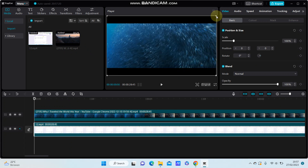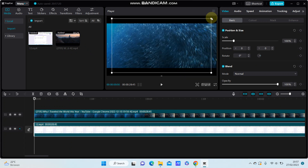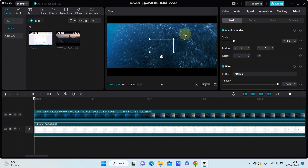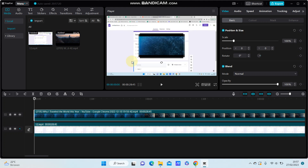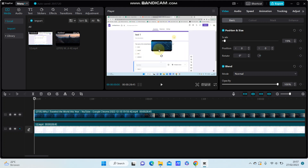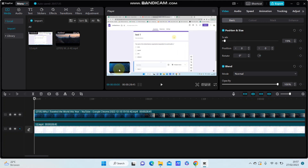You can also resize the overlay — select the overlay and resize it. You can also adjust the position.